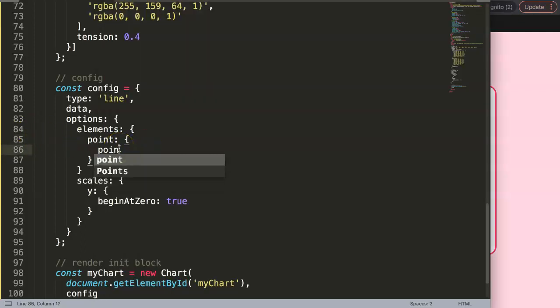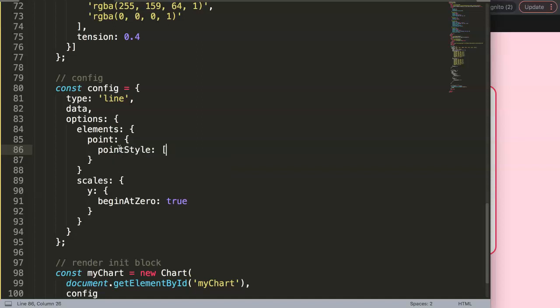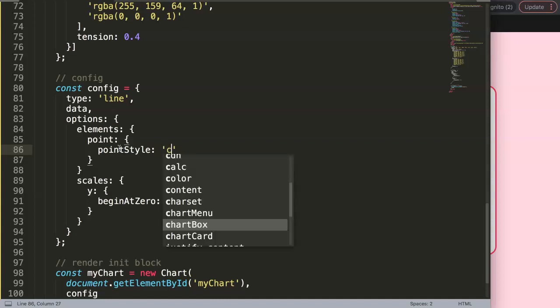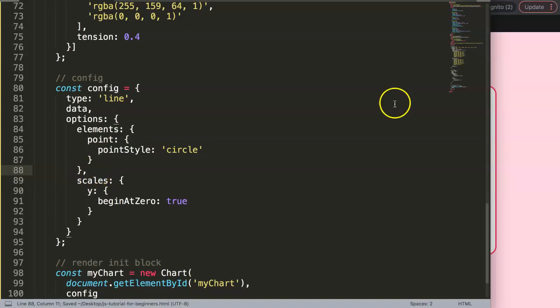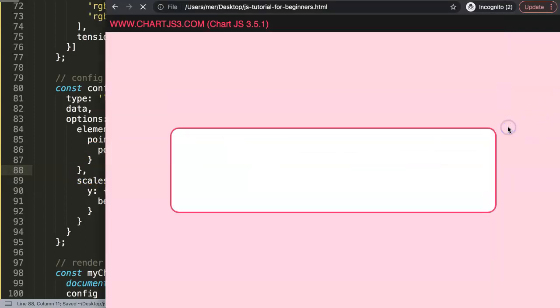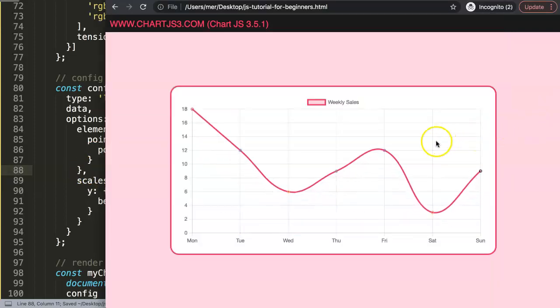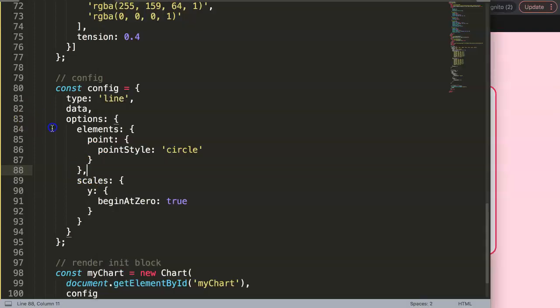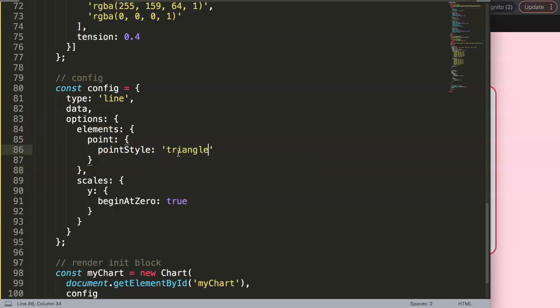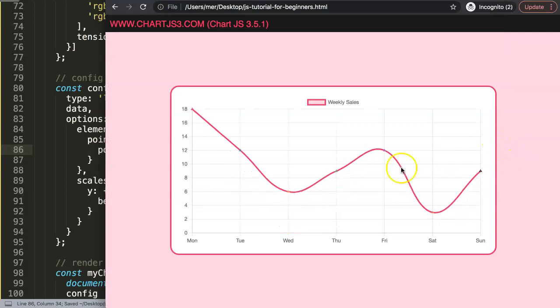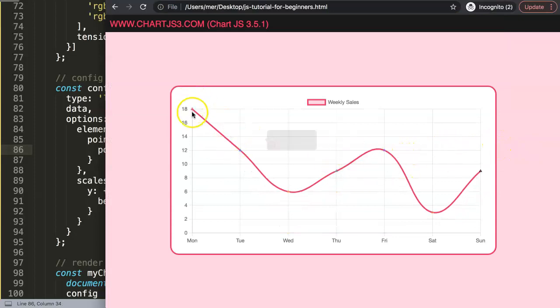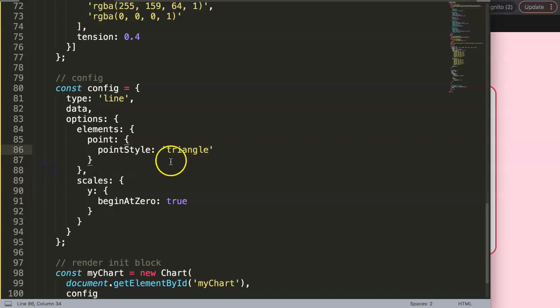By default you can see a point style. The default setting would be a circle, which is a string value 'circle'. So we save this here, make sure you have a comma here or else you get an error. This is a circle, you can see nothing has changed. Let's change this into a triangle and you can see, I'm not sure if you're seeing it clearly, but it's now a different shape.